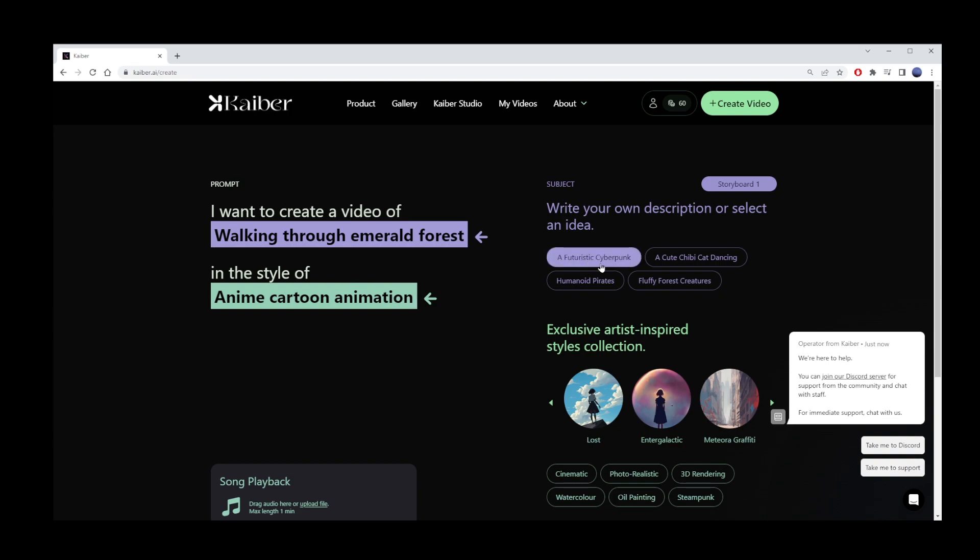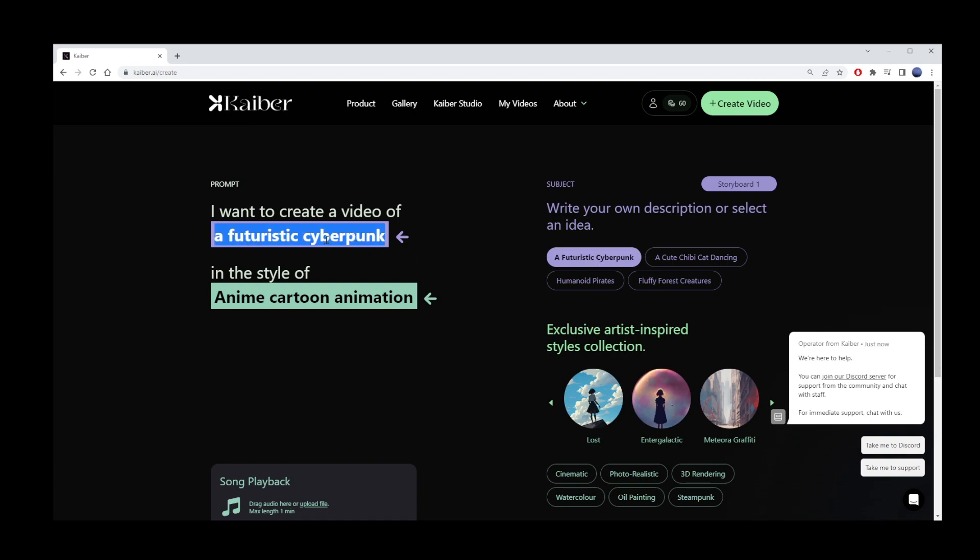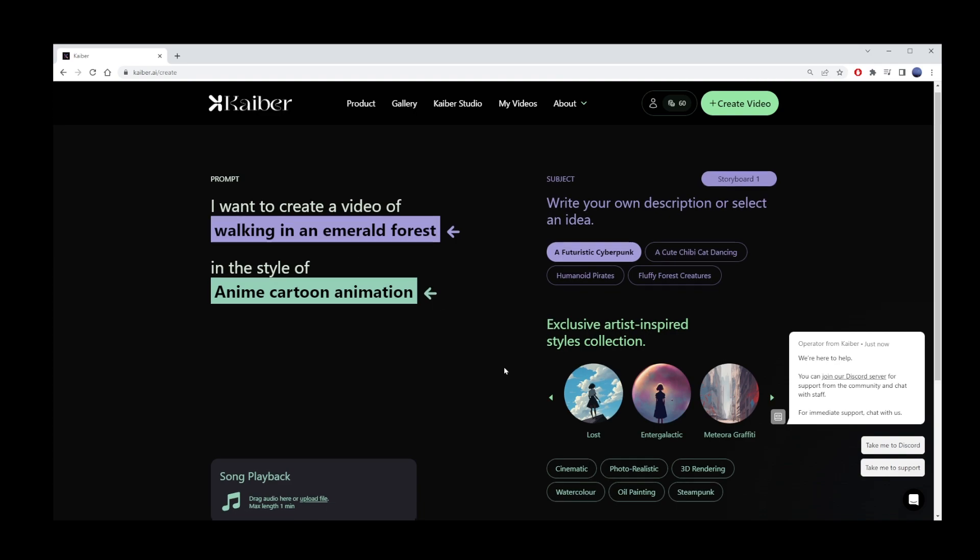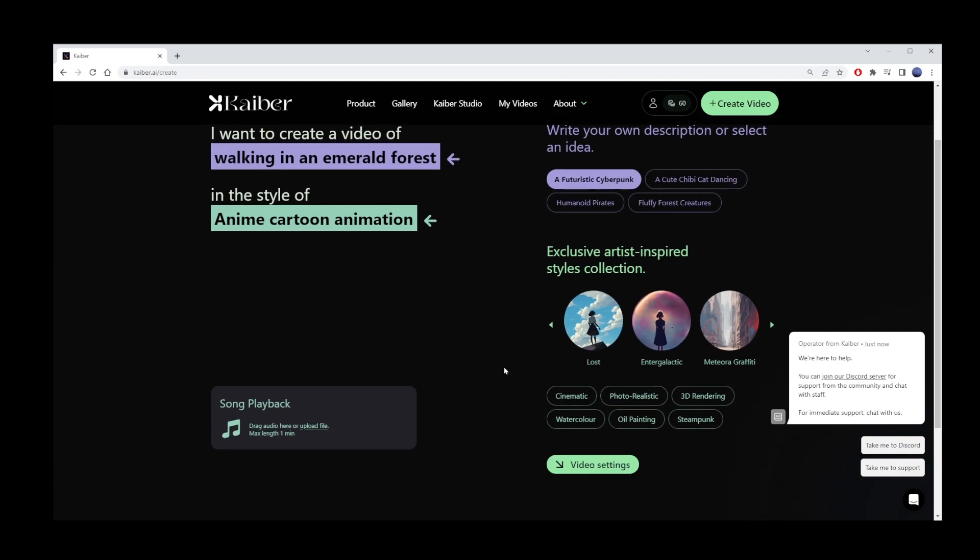You can also just choose from some of the pre-made styles. Here they have futuristic cyberpunk, a cute child cat drawing, humanoid pirates, and fluffy forest creatures. I'll just stick to my first text prompt. That is, a walk in emerald forest. They also give you several styles to choose from.